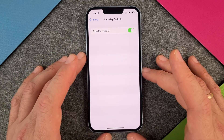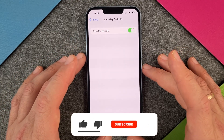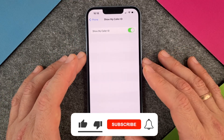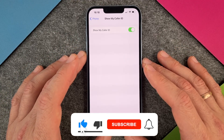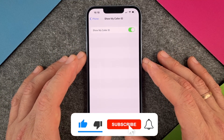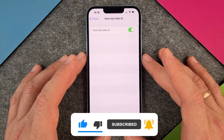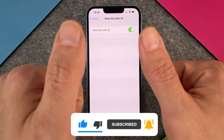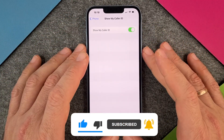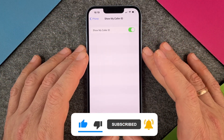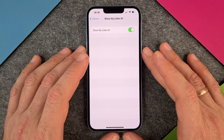Yes, this is how to deactivate your caller ID on the iPhone 14. I hope this video helped you a little bit. If yes, please give me a thumbs up, subscribe to my channel, and we'll see you the next time. Bye-bye.